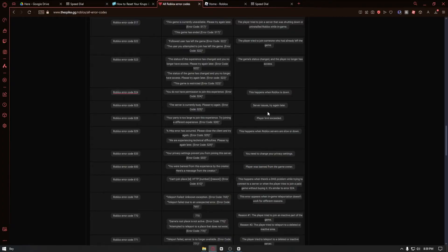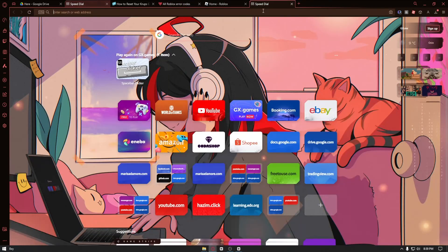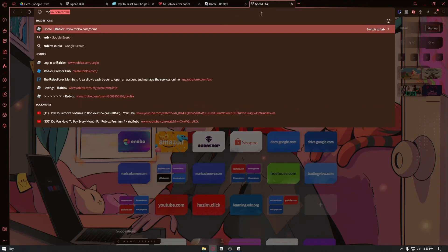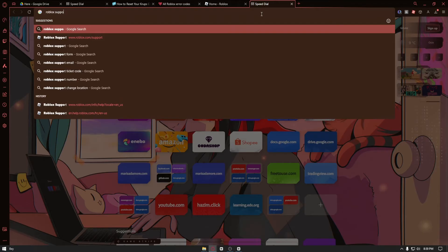Now the only way that you can fix this is by navigating through the Roblox customer support. In here you want to go ahead and type 'Roblox support'.